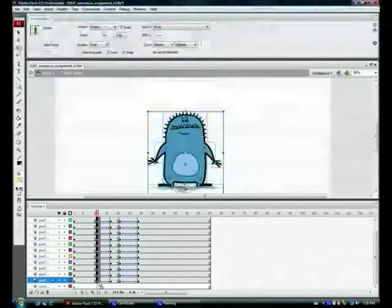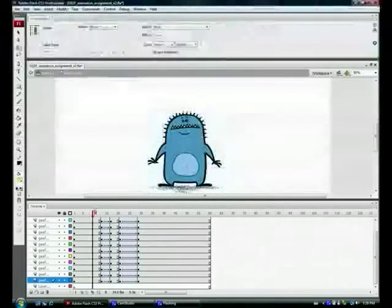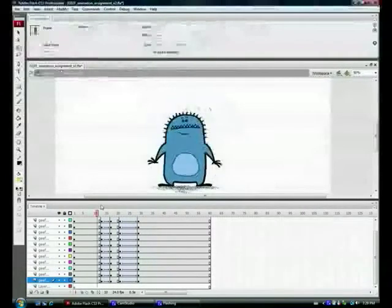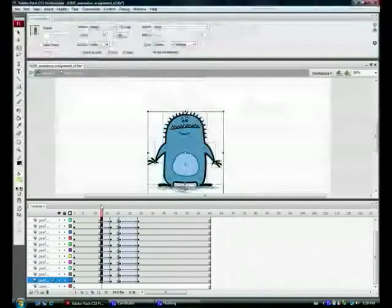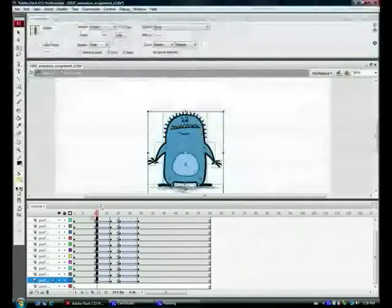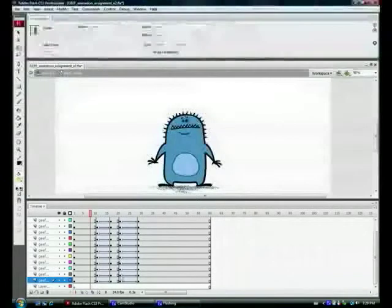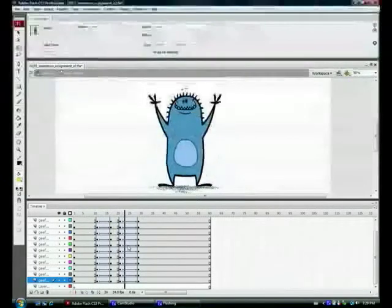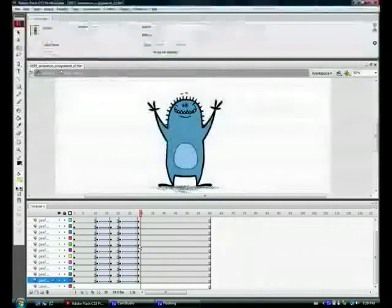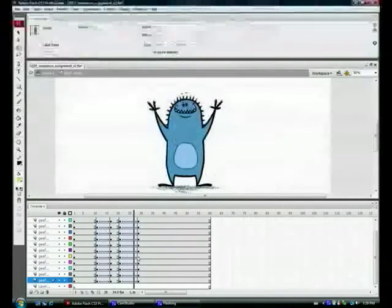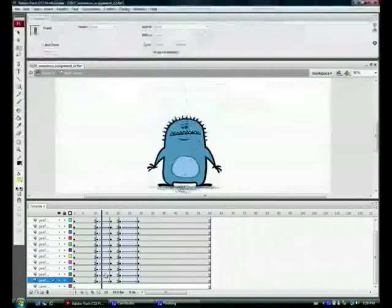Four frames is a bit too short, so I'm going to edit undo and bring it back to a six-frame option. Okay, so that's your basics right there of how to set your tweens, so what I'm going to do now is create some tweens in between here.